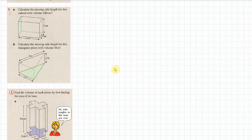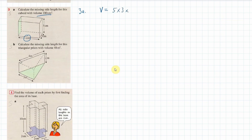For number 3, we're told the volume and need to find a missing side. For a cuboid, the volume equals all three dimensions multiplied together: 5 times 3 times x. We know the volume is 180, so 180 equals 15x. Dividing both sides by 15 gives x equals 12.